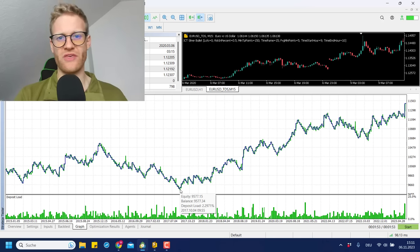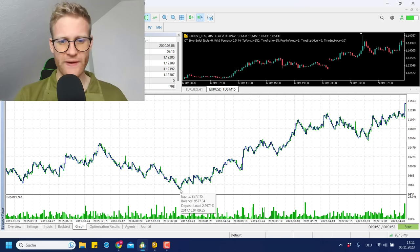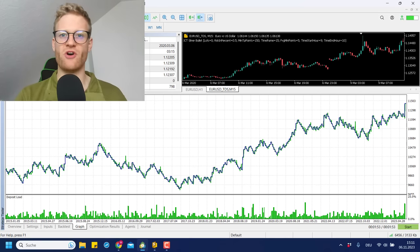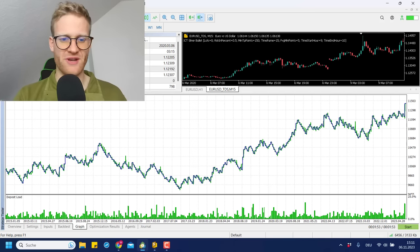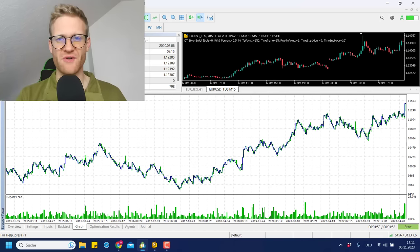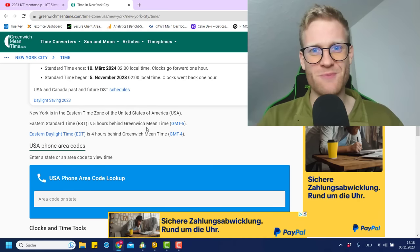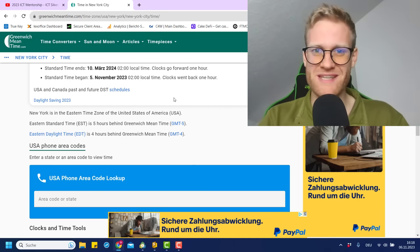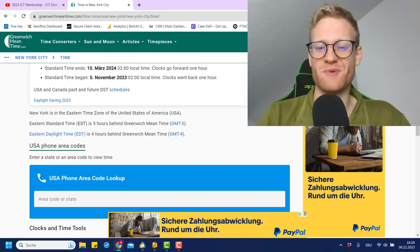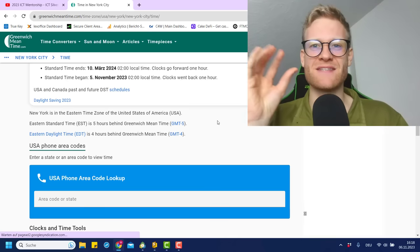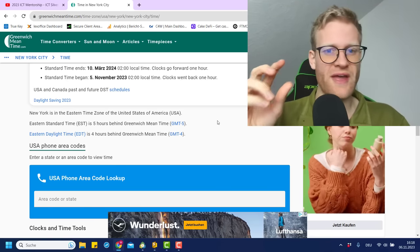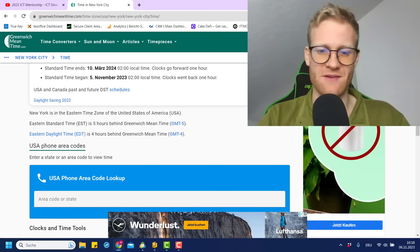Let me know in the comments what you think. Did you trade this strategy before, and should I maybe make more adjustments to this program? I'm really curious to hear your opinion. At this point I thought the video was over and I was happy with the results — it was actually really profitable. But then I realized I messed up big time because I failed to account for daylight saving time.